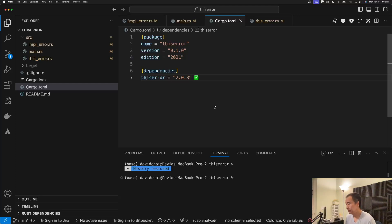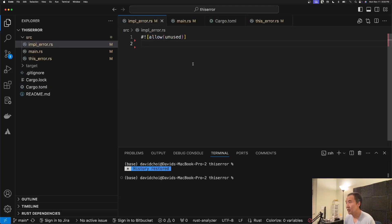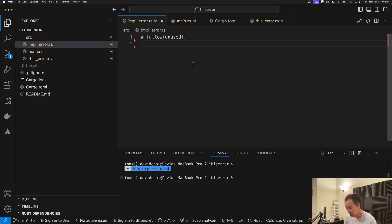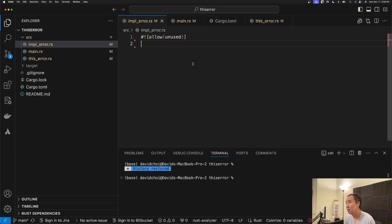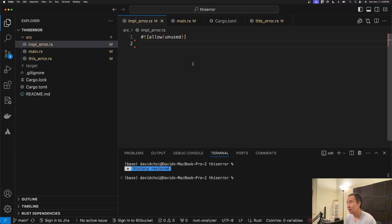So if you've ever created your own custom types for errors, you know that there's a great deal of boilerplate that you have to write. Now as you can imagine, if you are building custom error types for a very large project, you might be dealing with enums and that just adds to the amount of boilerplate that you need to create.